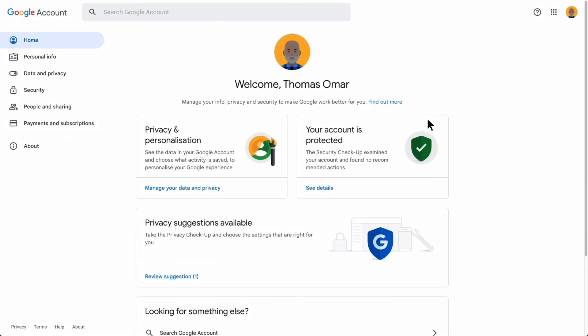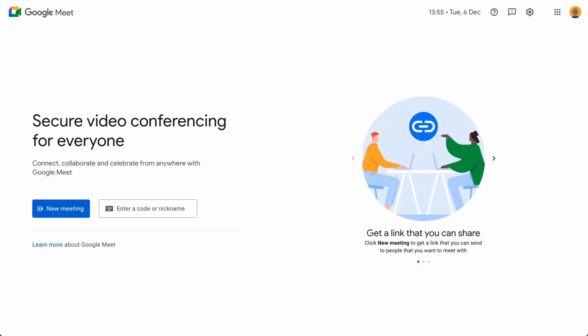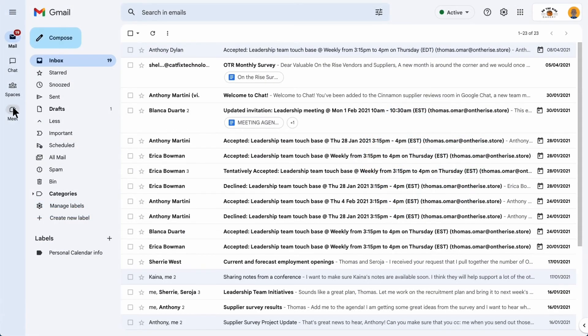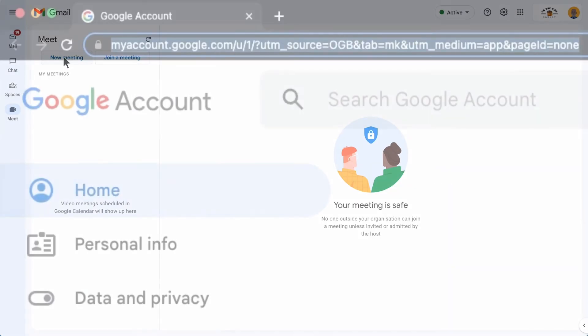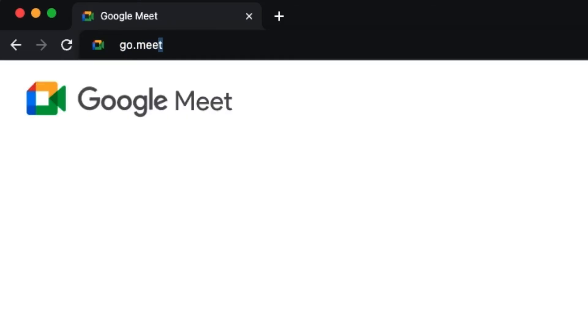Now there are a few different ways to open Google Meet. Using the App Launcher, you can click the Google Meet icon. When you're in Gmail, you can use the Meet button from the sidebar. You can also use a web browser and navigate to meet.google.com or just go.meet.